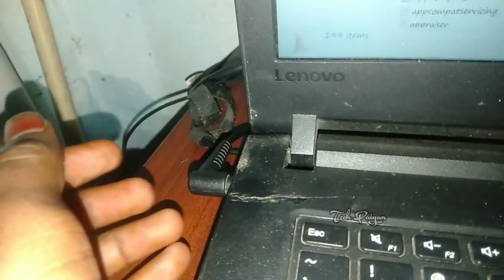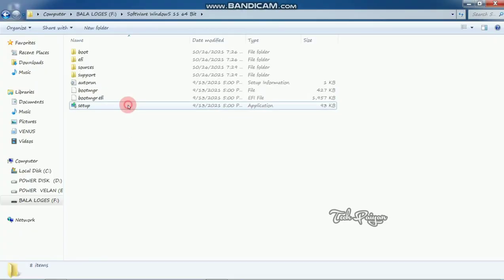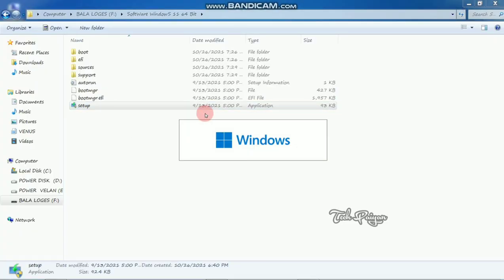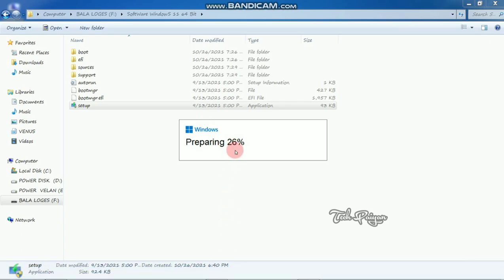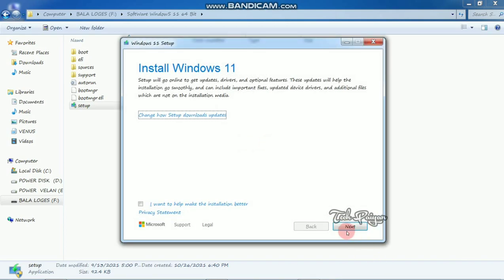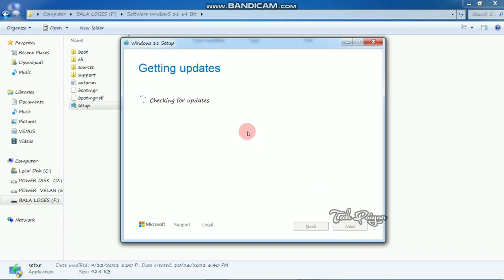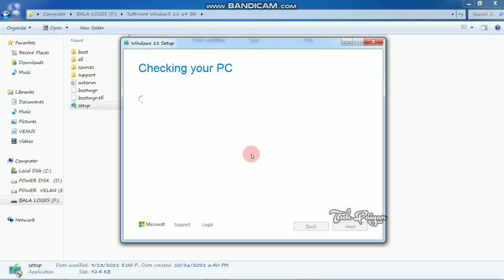Now we are going to set up the laptop link in Windows. If you have a laptop charger, connect it to the laptop. Now the setup is prepared — preparing is 100%. Now install Windows 10, now install the PC.